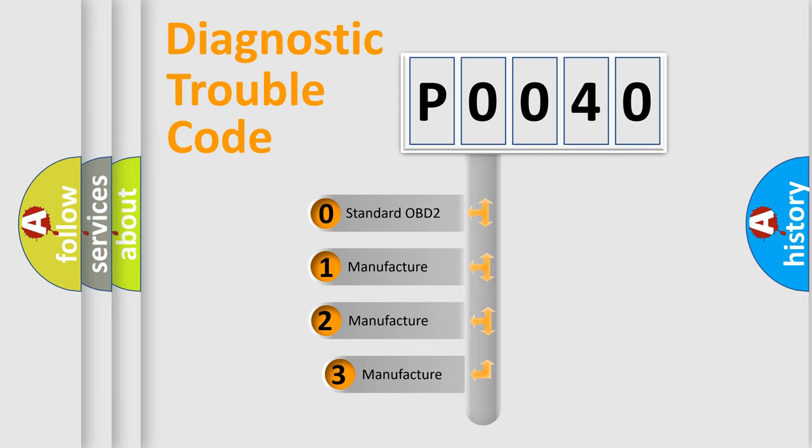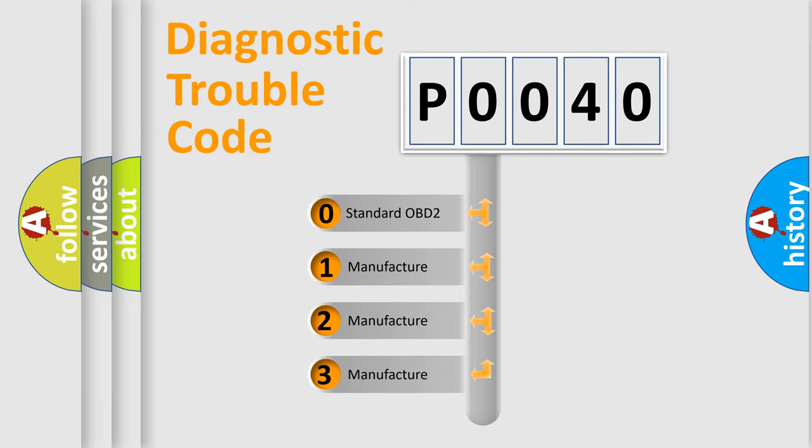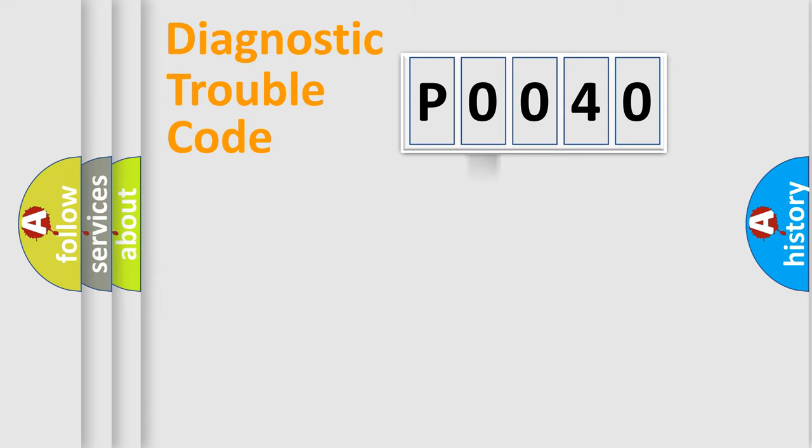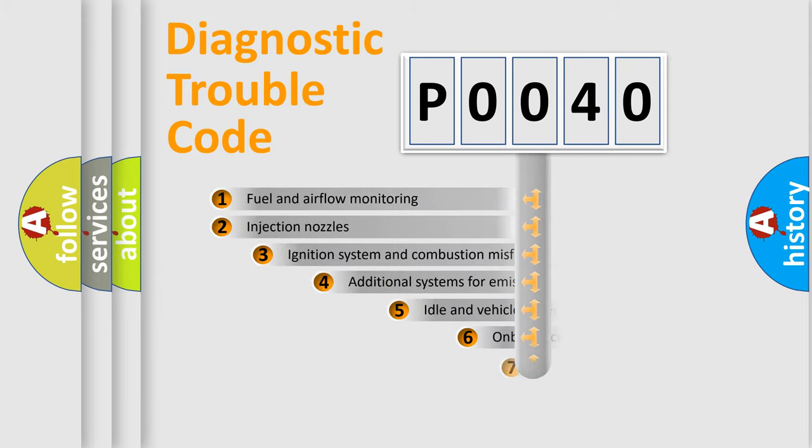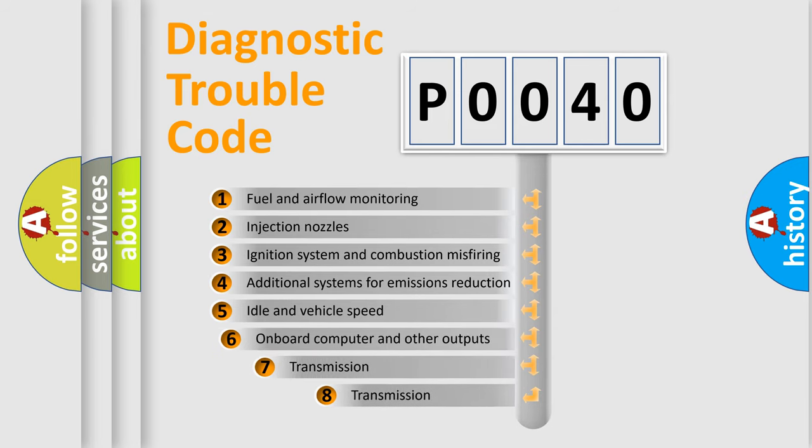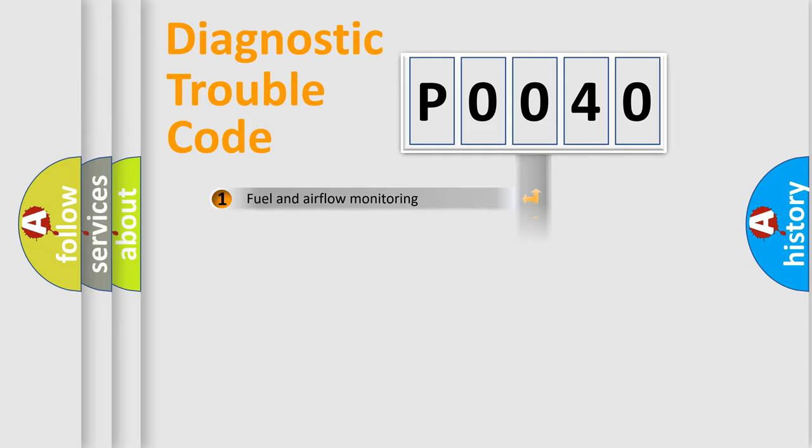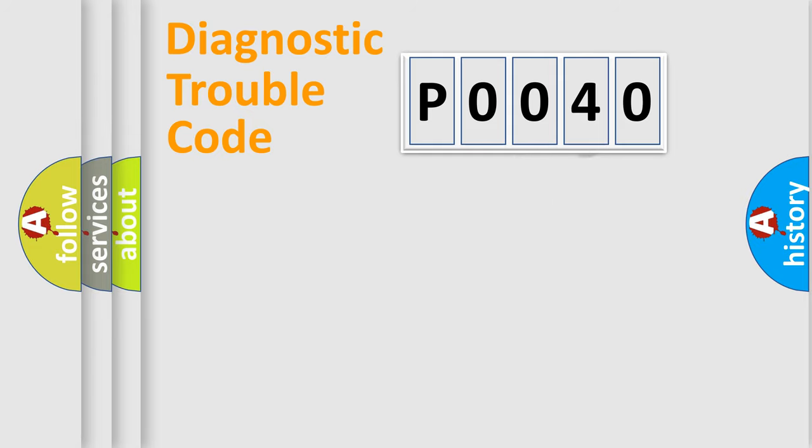If the second character is expressed as zero, it is a standardized error. In the case of numbers 1, 2, or 3, it is a more prestigious expression of the car-specific error. The third character specifies a subset of errors. The distribution shown is valid only for the standardized DTC code.